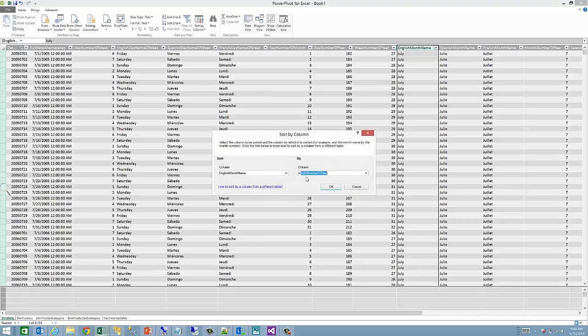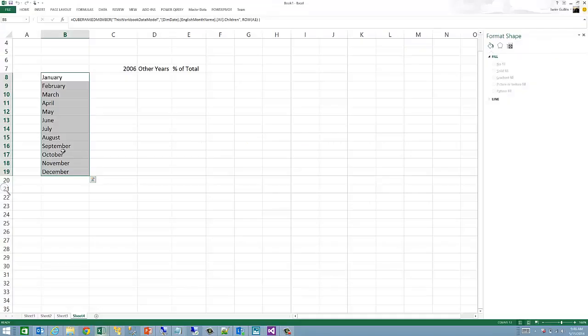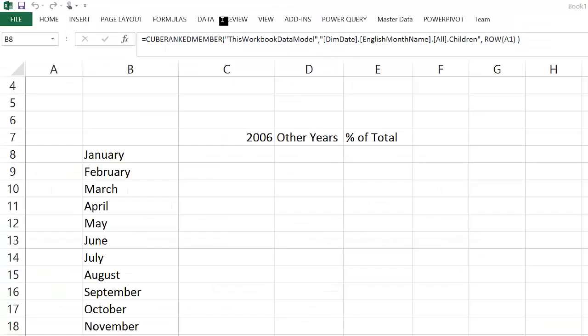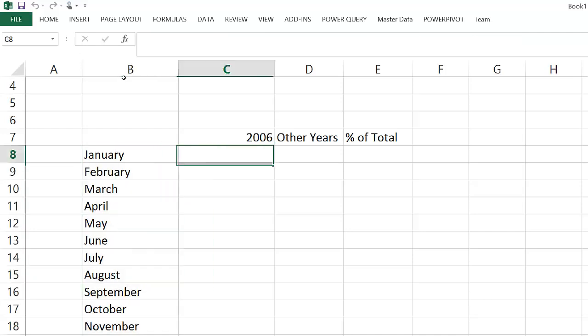In the English month name column, I can sort that. In this case, I have another column called month number of the year, which gives me an index from January to December, 1 to 12. And I can use that to sort my months.